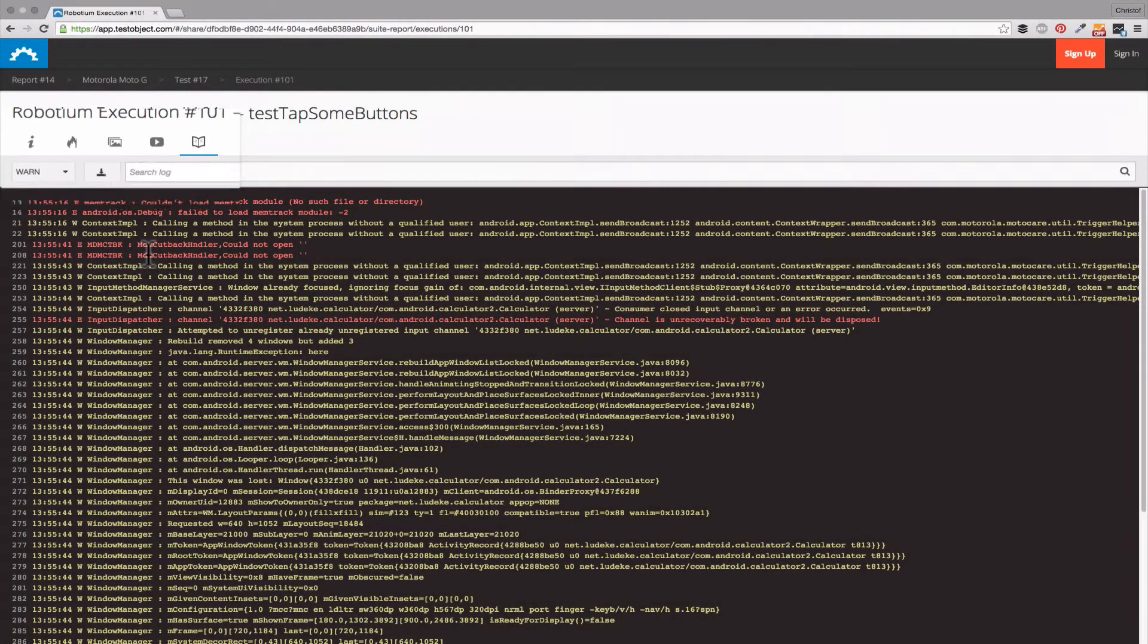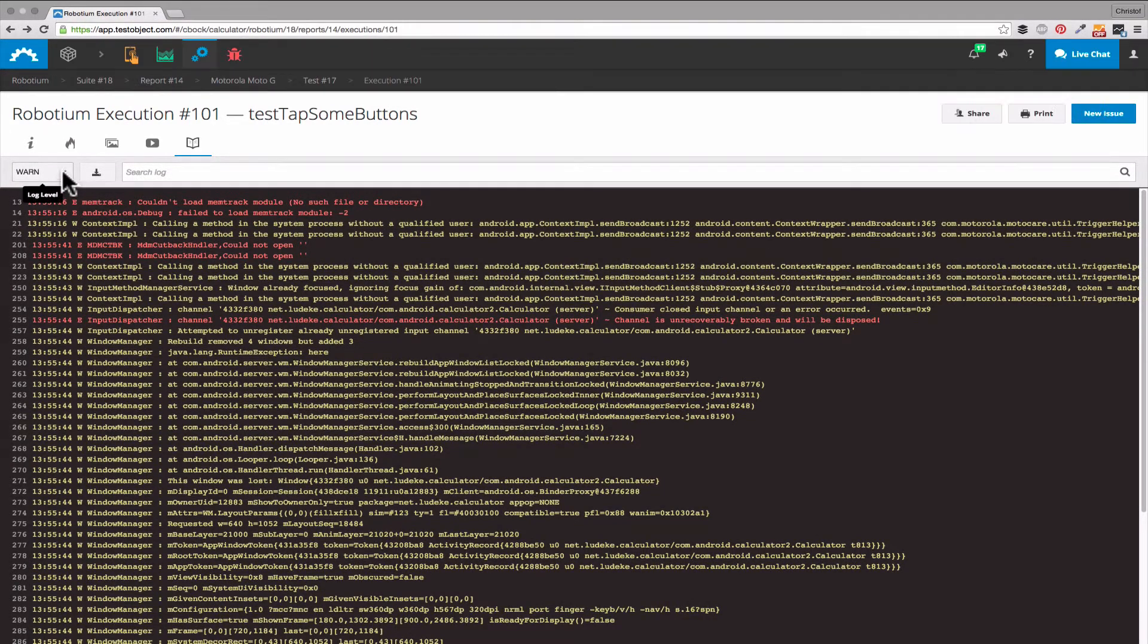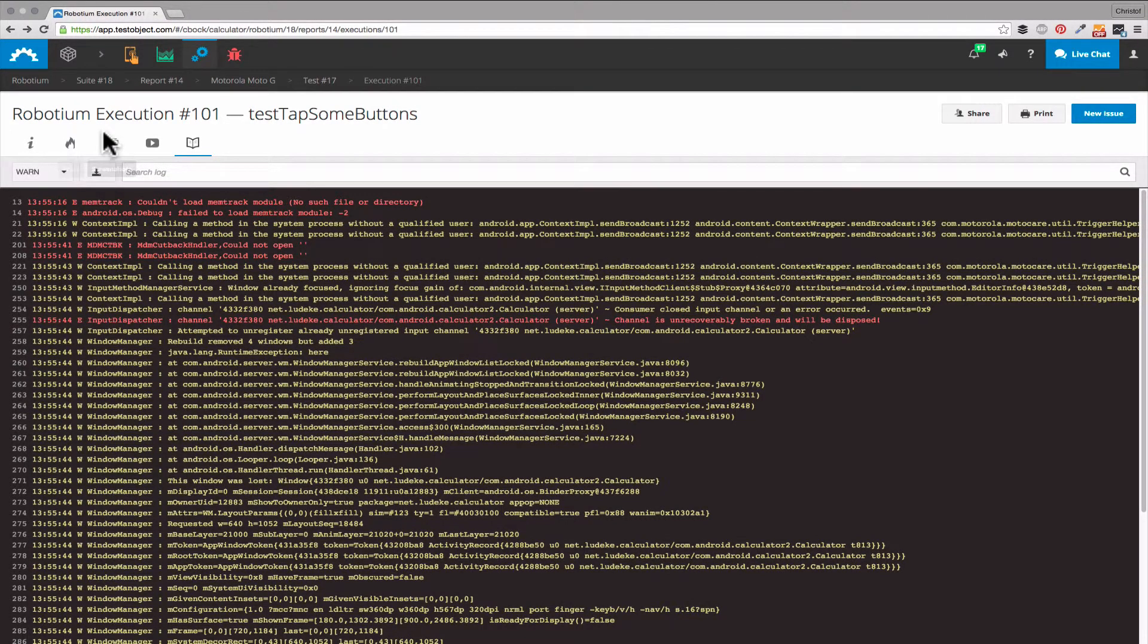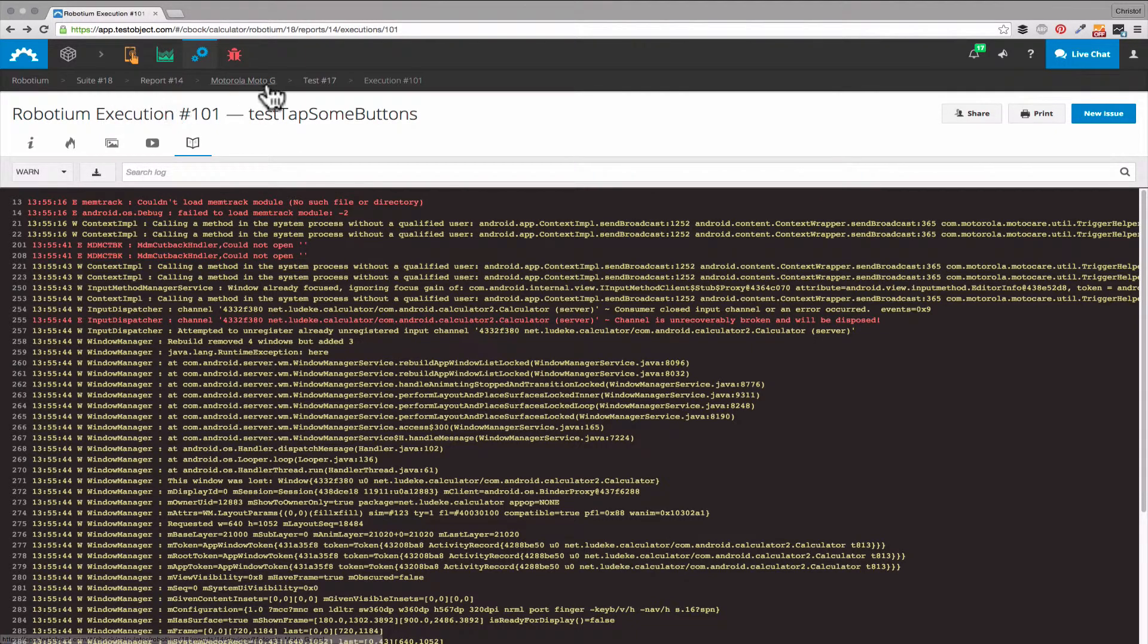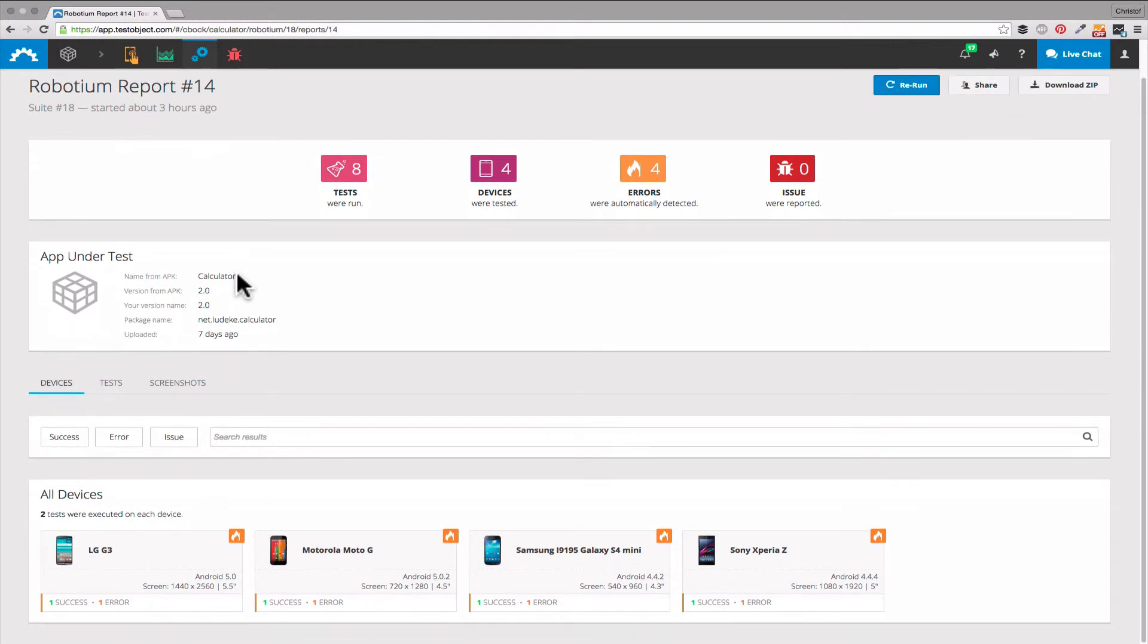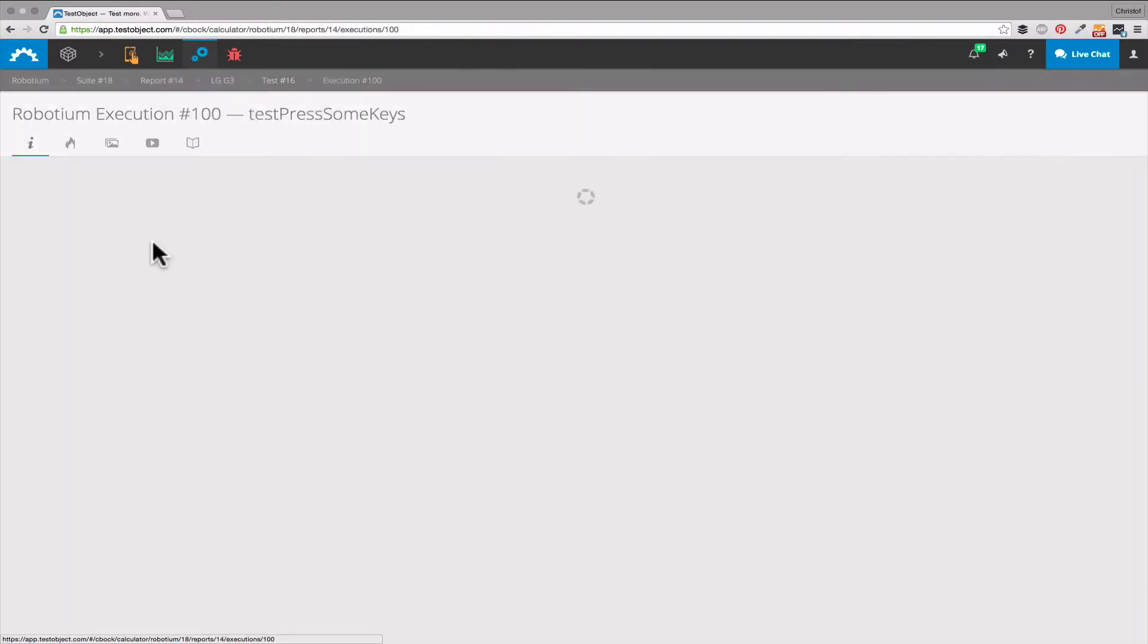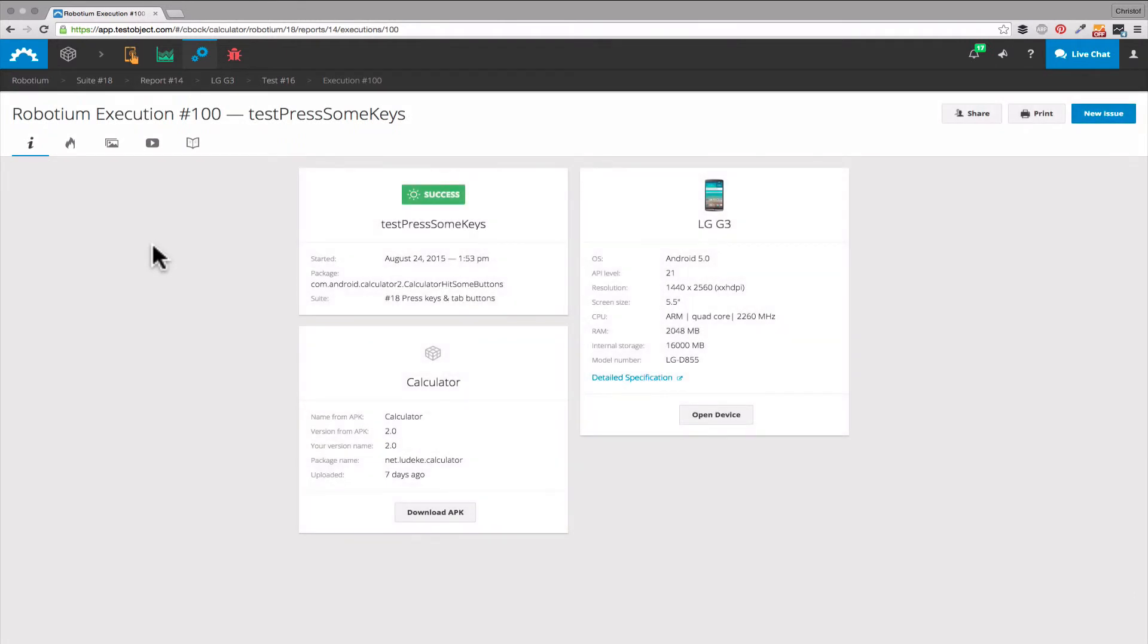And all the device logs available. You can fall back on this data for every single test. So we can move to another of our eight tests. Maybe one with the LG G3. Here's the successfully executed one.